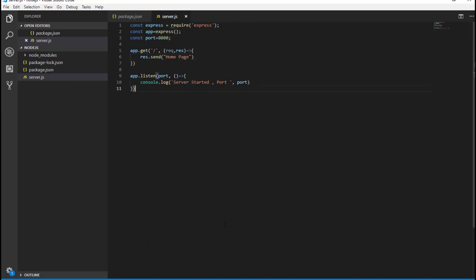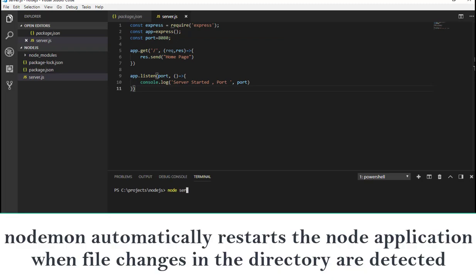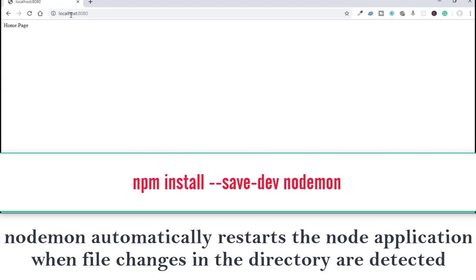So what will happen is when user lands to the home page, user will see this home page message. Let me go to the browser and show you. First of all we have to restart the server, node server.js, and you can see homepage.